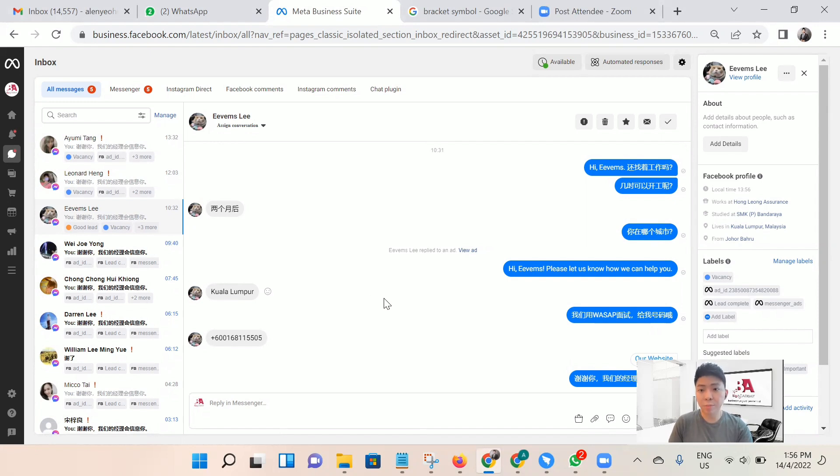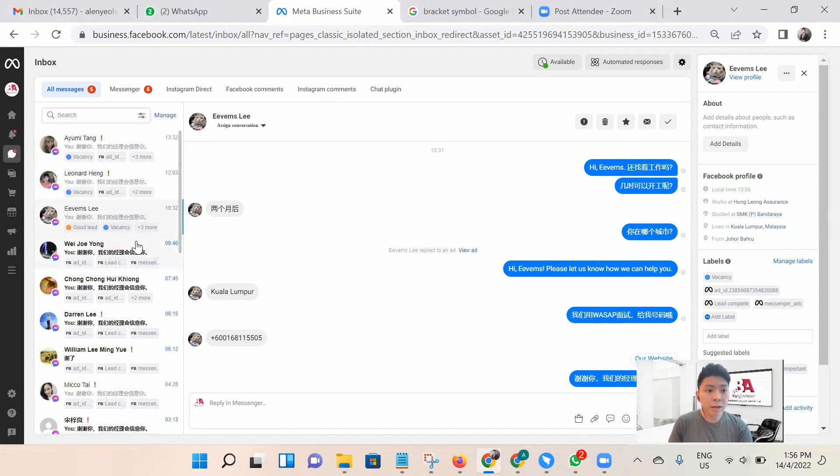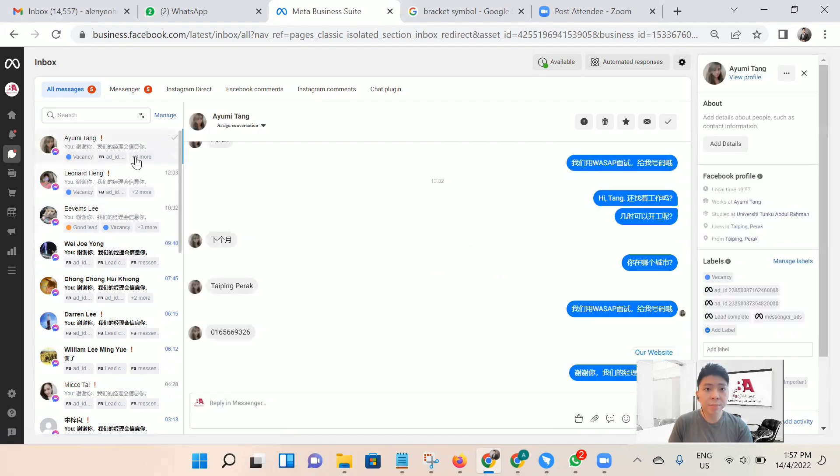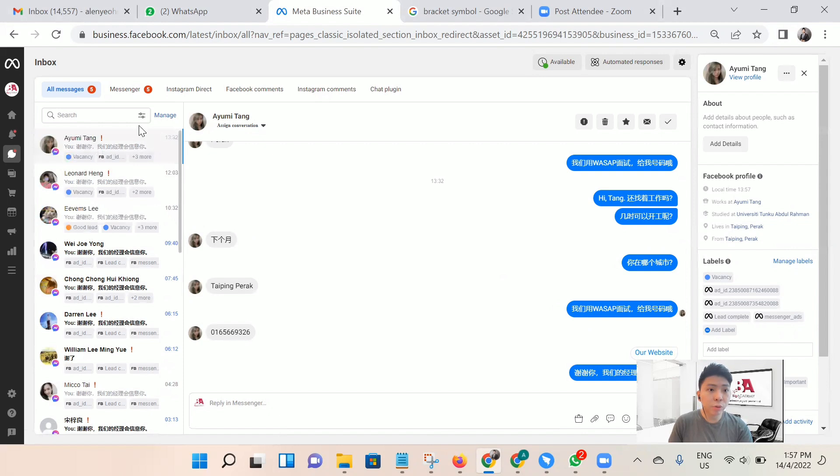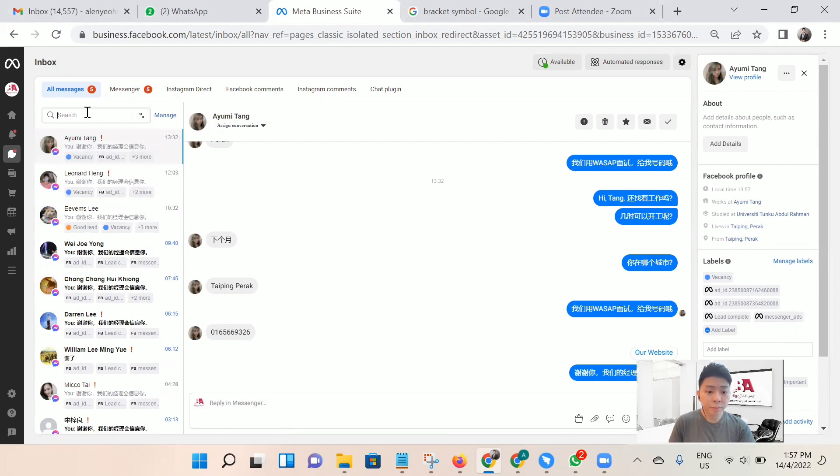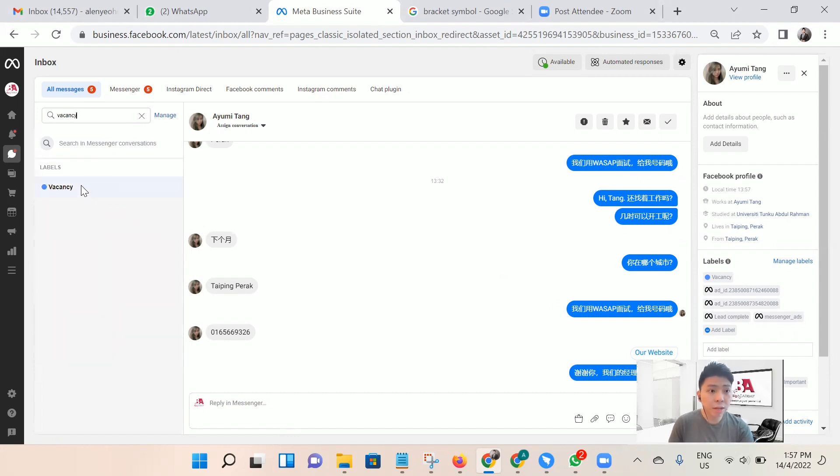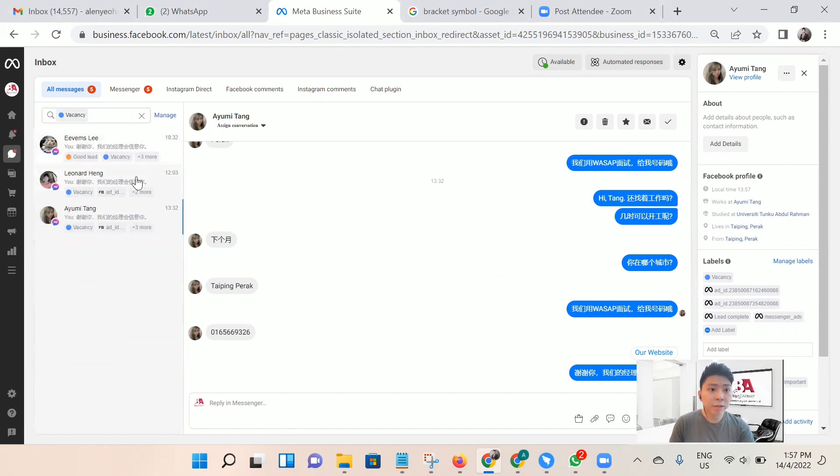After you choose all the labels, we just click 'vacancy,' and it can help you filter to show you all the labels with your label vacancy. You can choose the label right here.